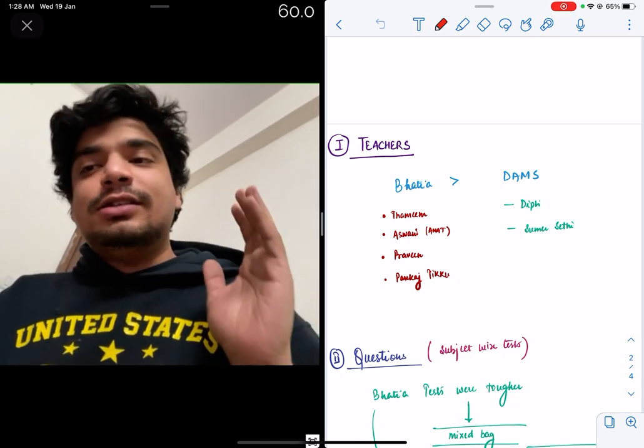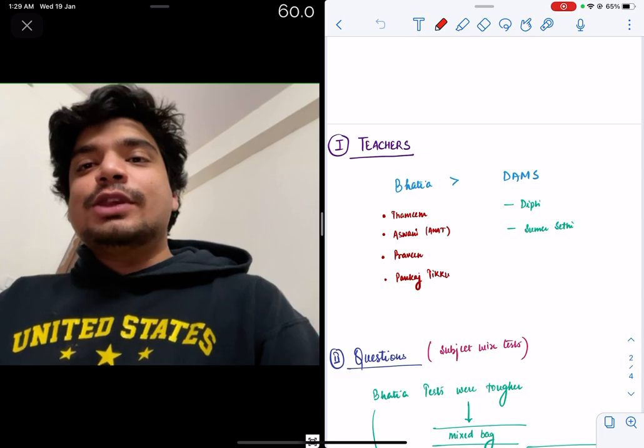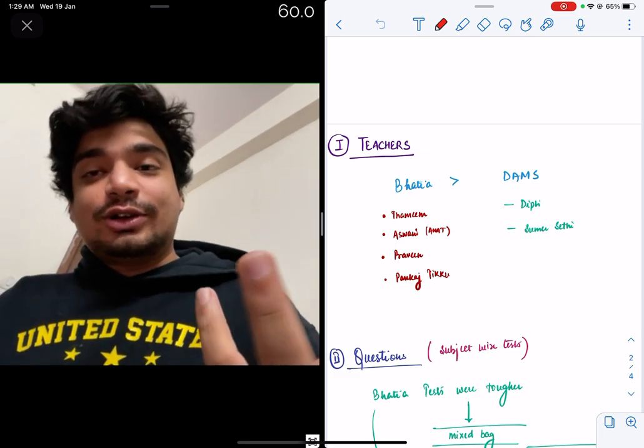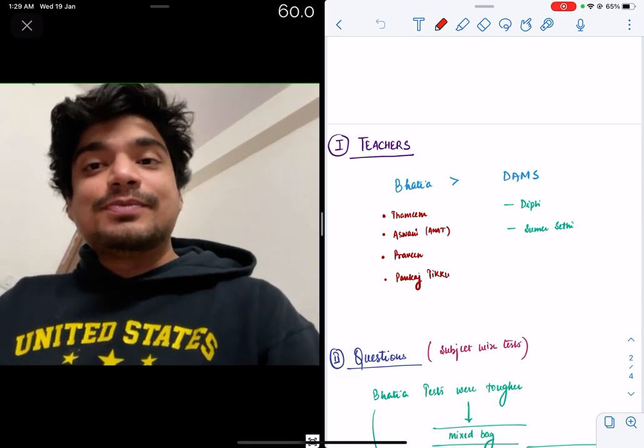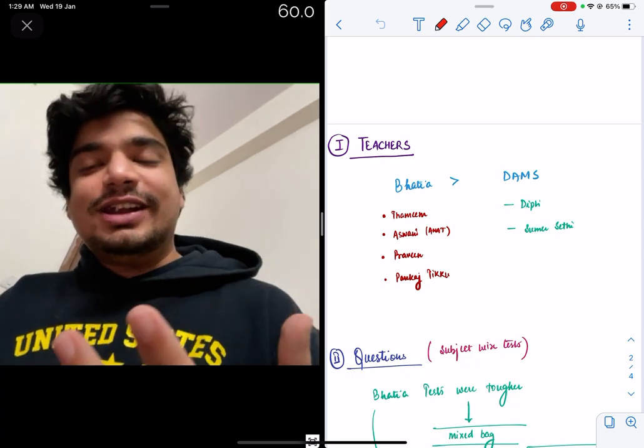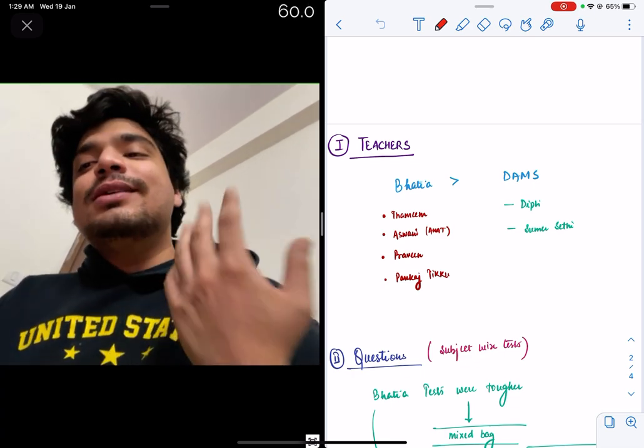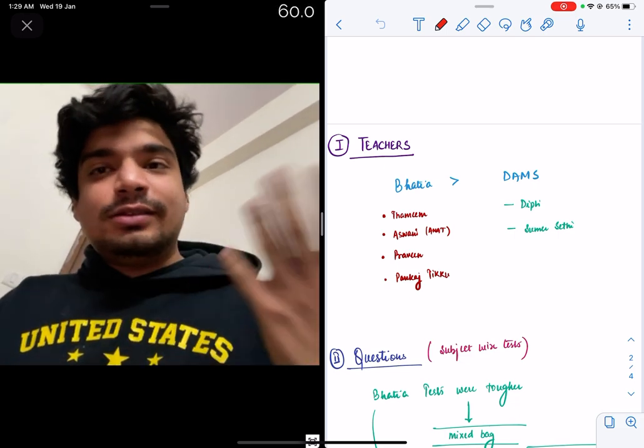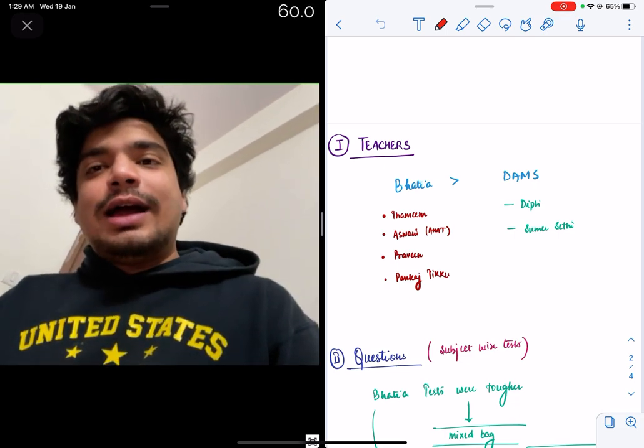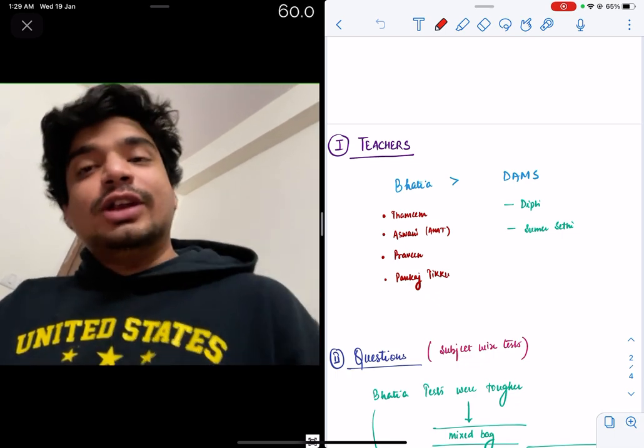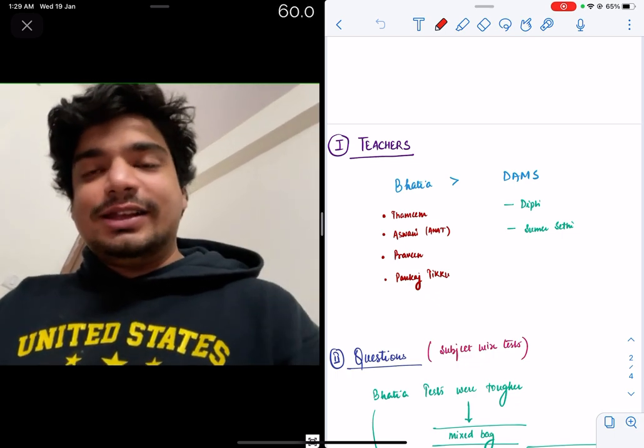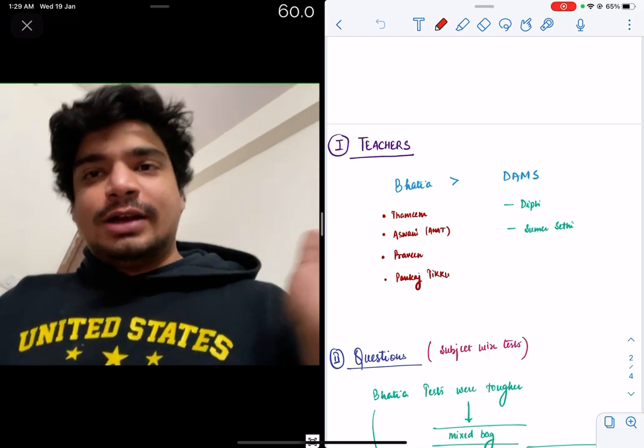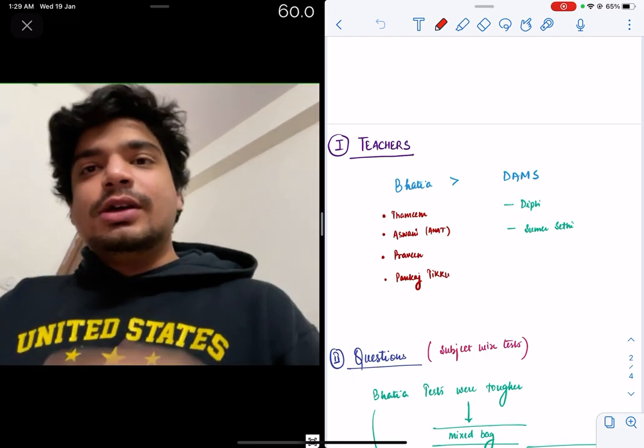But having said that, some teachers, especially Dr. Ashwaneen Anatomy, Dr. Ashwaneen CCM, he's my senior, I've learned under him. He's from AIMS, he was a junior resident at AIMS when I was an MBBS student. Dr. Thameem, all these, they're well known and they teach exceptionally well. It's not like DAMS doesn't have good teachers, Dr. Deepti and Dr. Sumerh, both are excellent teachers. But for me, teachers at Bhatia were a notch above as compared to DAMS.